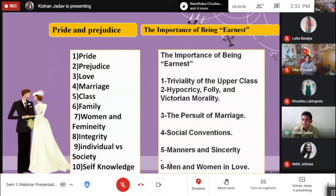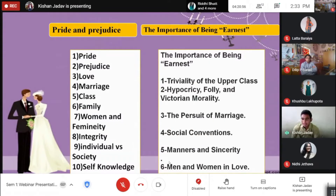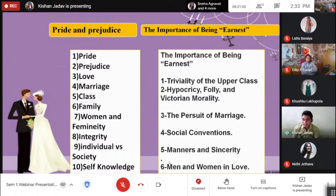The characteristics of The Importance of Being Earnest include the triviality of the upper class, hypocrisy, folly and Victorian morality, the pursuit of marriage, social convention, manners and sincerity, and man and woman love.